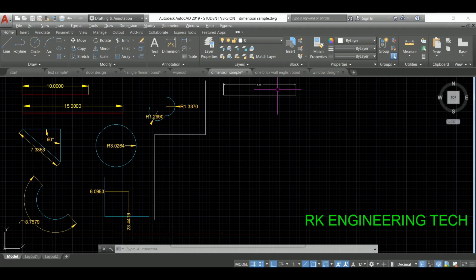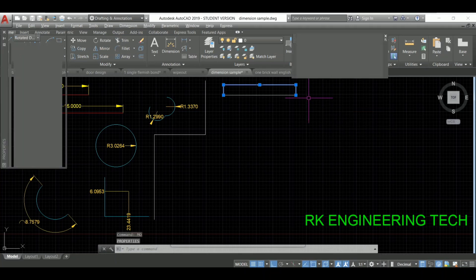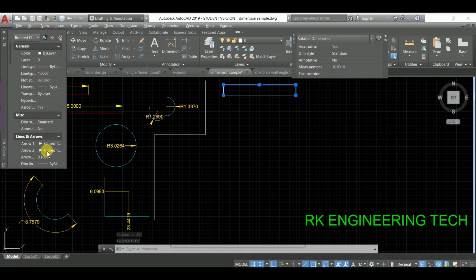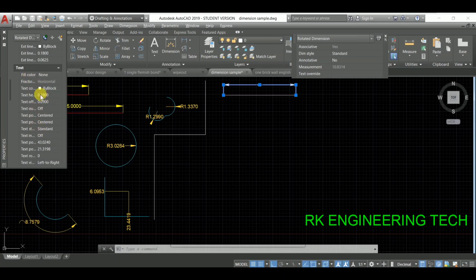Select it, then type MO and press Enter to show all properties. You have to manage the arrow size — set it to 0.8 and press Enter. Then manage the text height: go to text height, set it to 0.8, and press Enter.